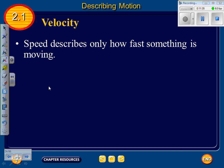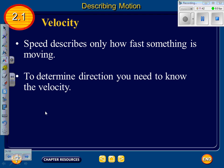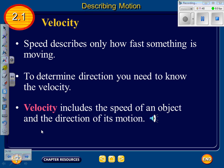Next we look at velocity. Speed describes only how fast something is moving. To determine direction, you need to know the velocity. Velocity includes the speed of an object and the direction of its motion. Old TV shows or news reports might say 'his velocity was 100 miles per hour,' but that's not a true representation of velocity unless they also give a direction, such as 'traveling south' or 'north to Alaska.' You must have a direction to report a velocity.